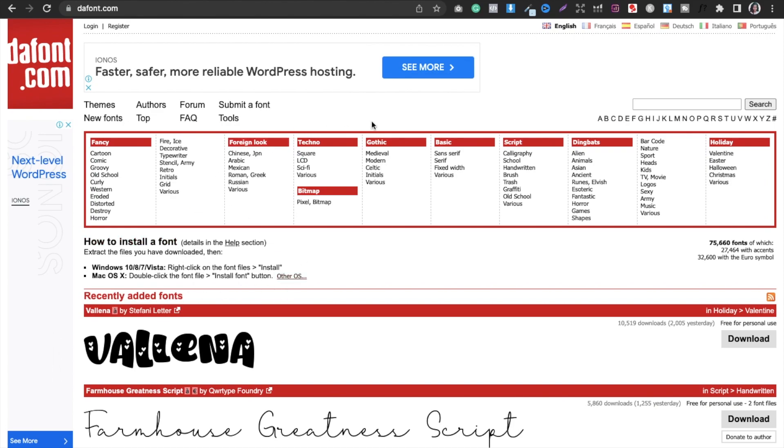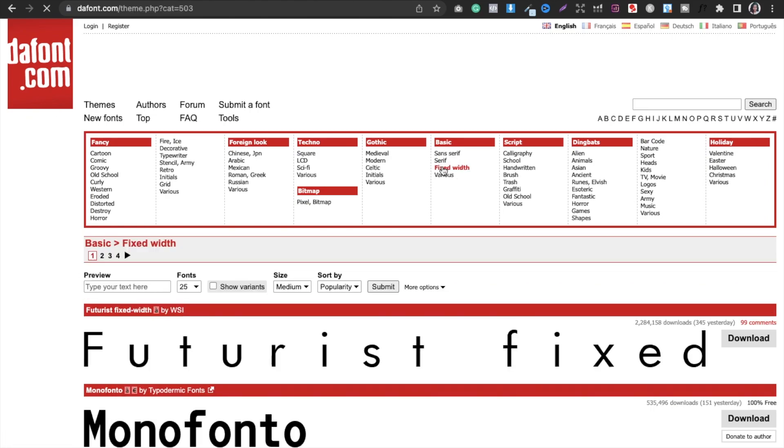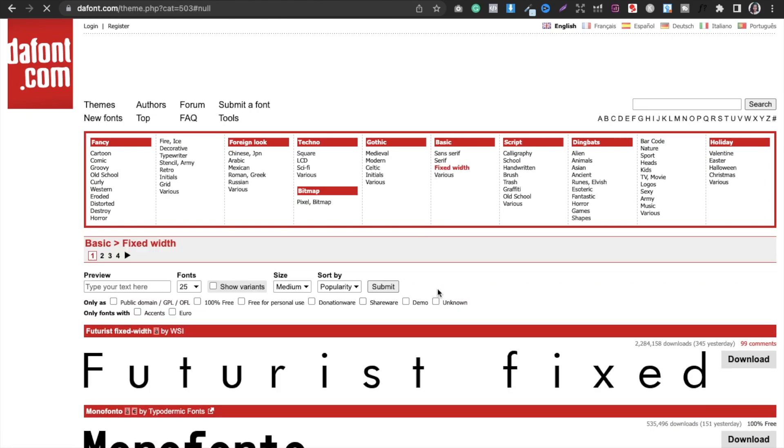You have to work in this area. You can select any font type from here. For example, let's suppose you are going to take fixed width. You can go to more options and then you have to select 100% free.